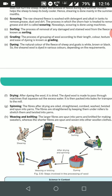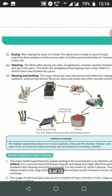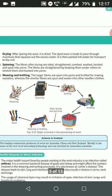You can see all the steps — shearing, scouring, sorting, grading, dyeing, weaving — in the diagram. Wool production is an important five-mark question, so learn each step. The leading commercial producers of wool are Australia, China, and New Zealand. Bioclip is the name of the wool harvesting technology invented by Australian scientists.